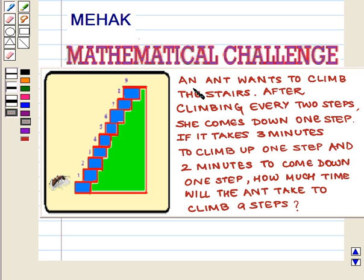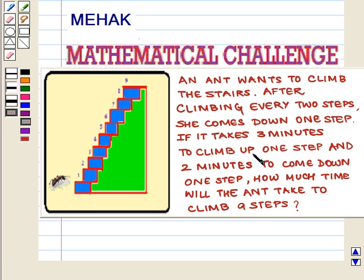An ant wants to climb the stairs. After climbing every two steps, she comes down one step. If it takes three minutes to climb up one step and two minutes to come down one step, how much time will the ant take to climb nine steps?